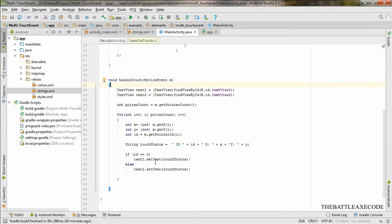What's going to display is once we press with one finger, it's going to display our X and Y in our first text view, and then the second text view is going to display where our second touch is located.